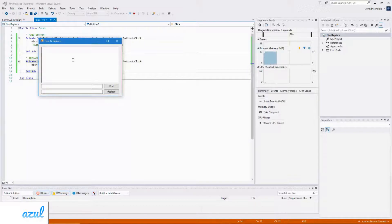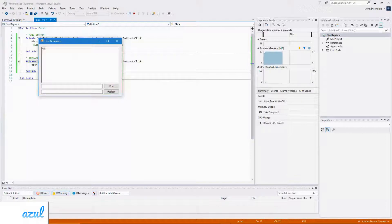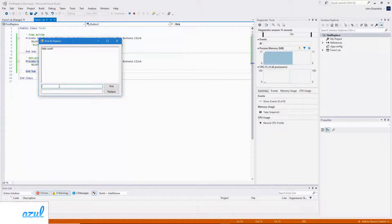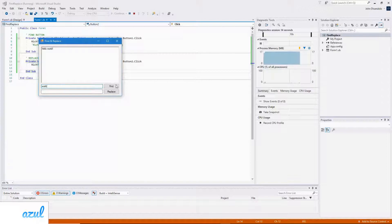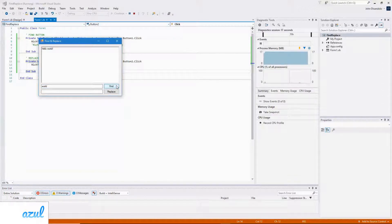So if I type in something like hello world and I want to look for world, it looks like nothing happens. That's because I need to add in another line to focus on the rich text box.